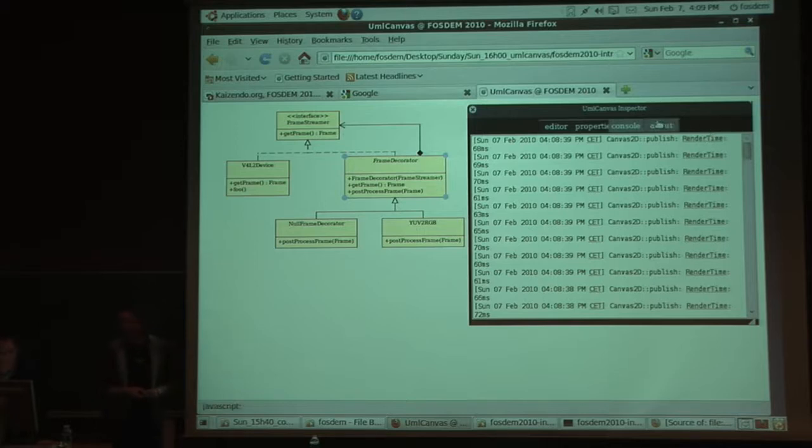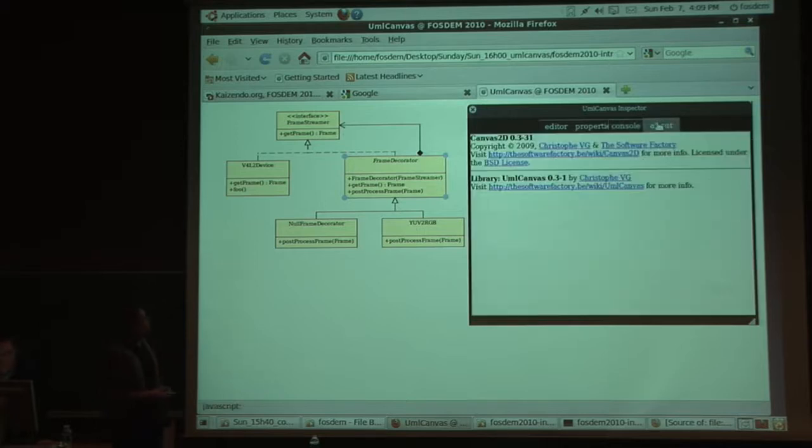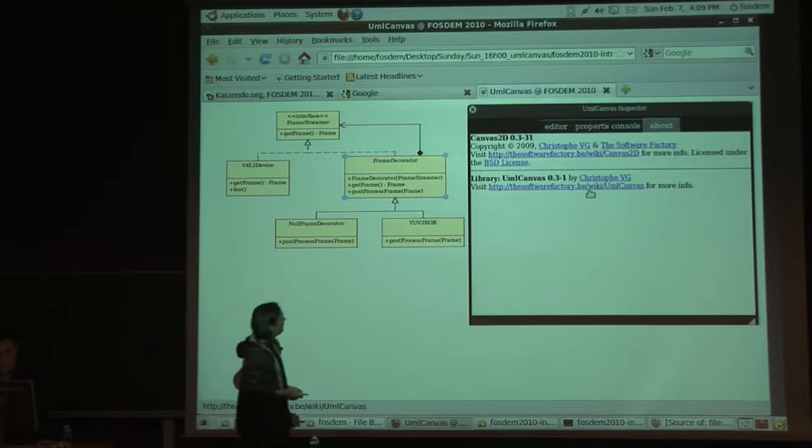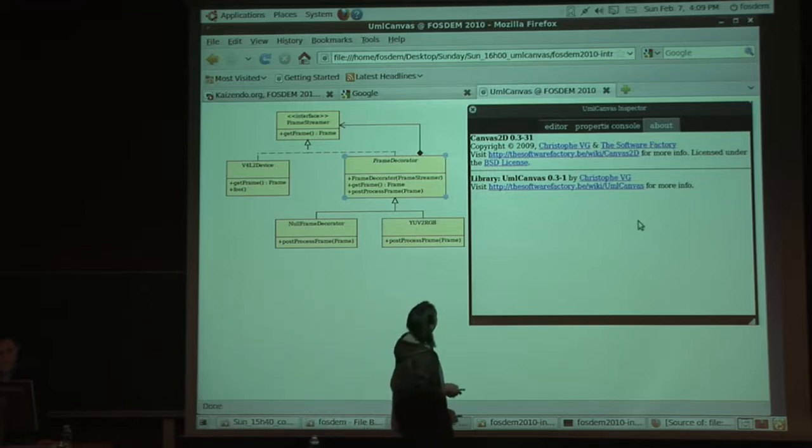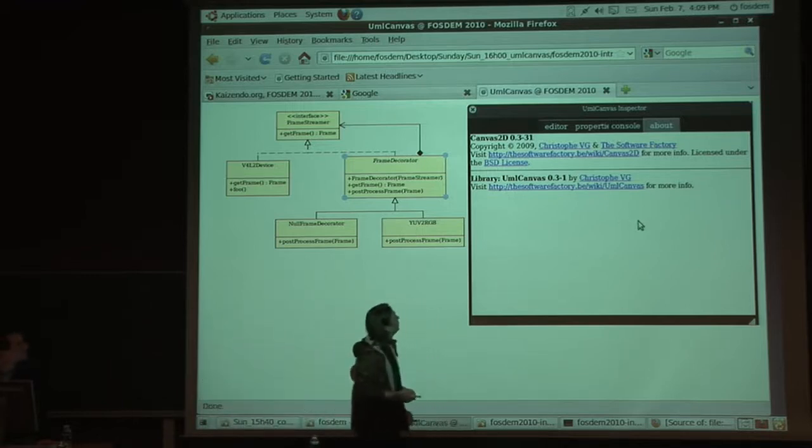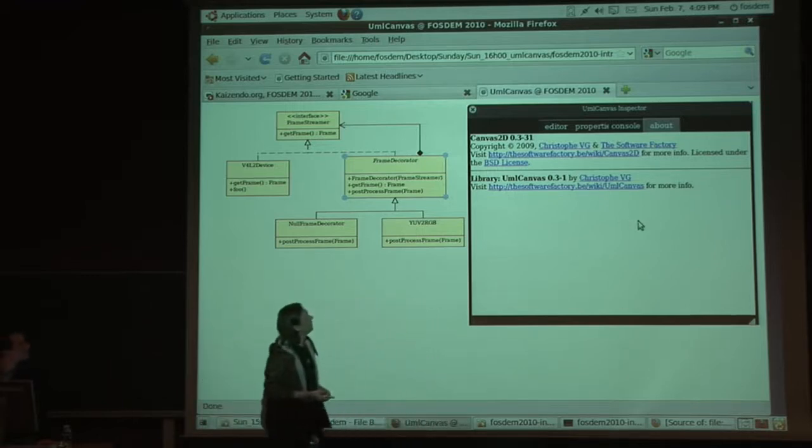Okay. Moving on to the last tab of the inspector, the About tab. And here's some information more about how we deal with things.